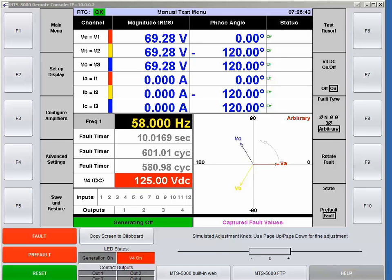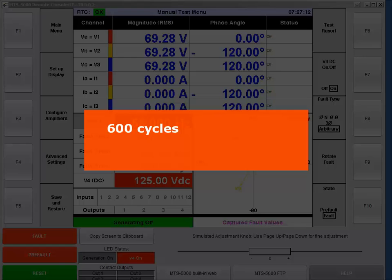However, these relays use different references for the time delay in cycles, so they will have different time delays. The SEL relay will use the injected frequency, which means the actual time delay in seconds will vary depending on what frequency is being injected at that moment. The Beckwith relay will operate in 10 seconds every time, because the 600-cycle delay is based on the system frequency — in my case 60 Hz — so 600 cycles divided by 60 Hz equals 10 seconds.